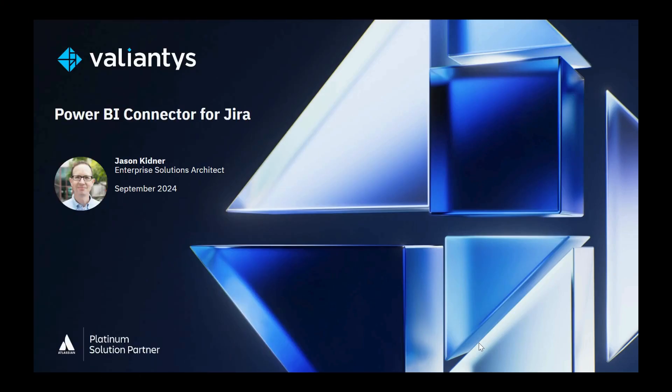Hi, my name is Jason Kidner. I'm an Enterprise Solutions Architect here at Valiantus.